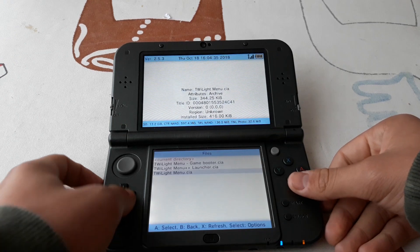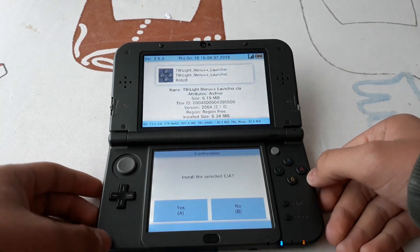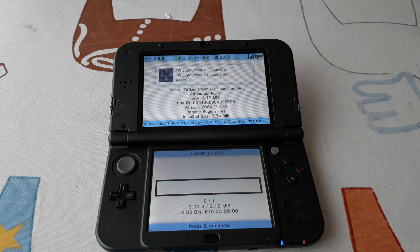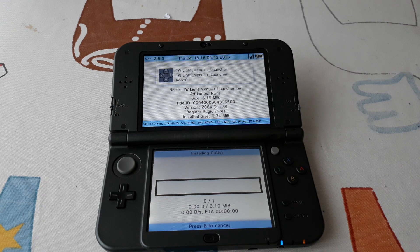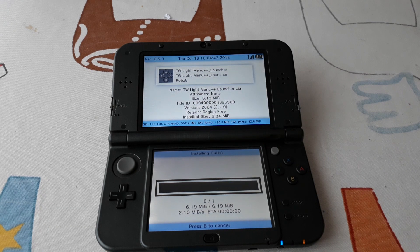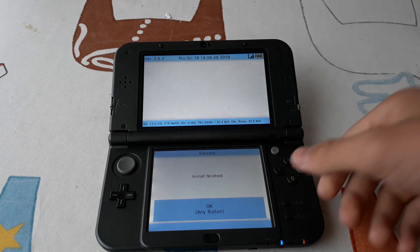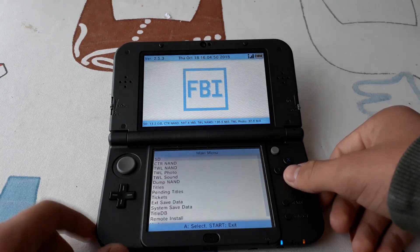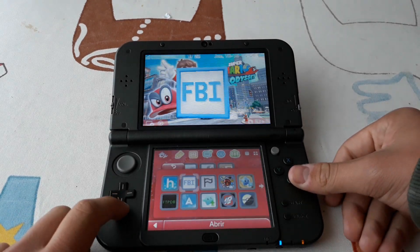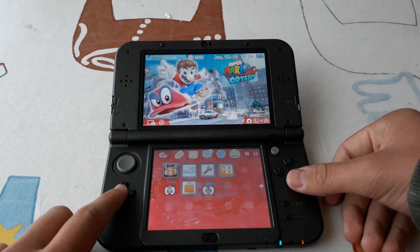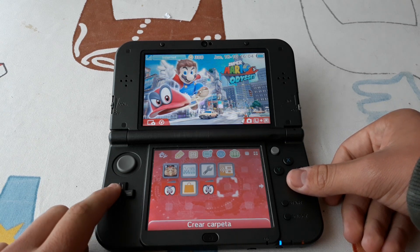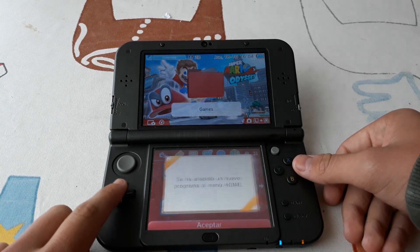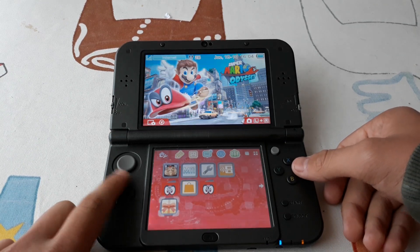And finally the launcher. Now we can go to the home menu and see the new app that we installed.